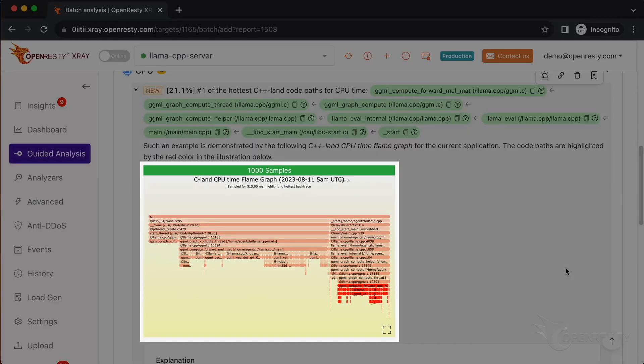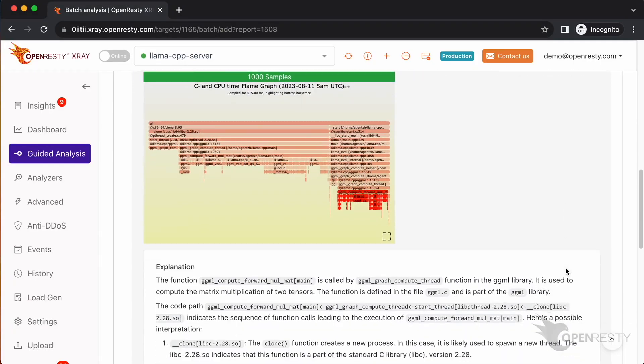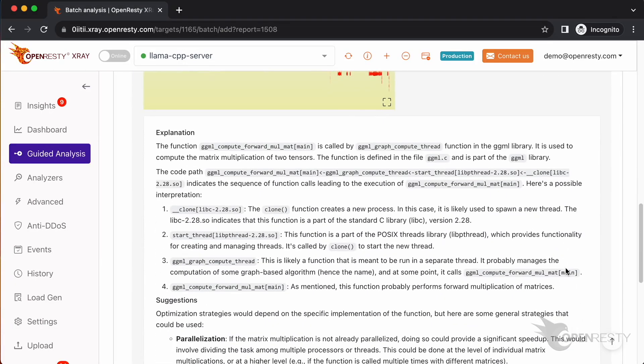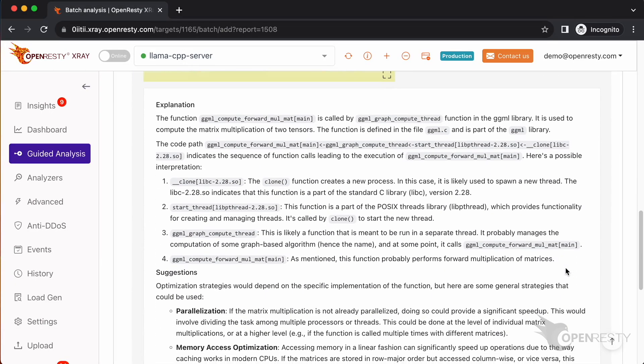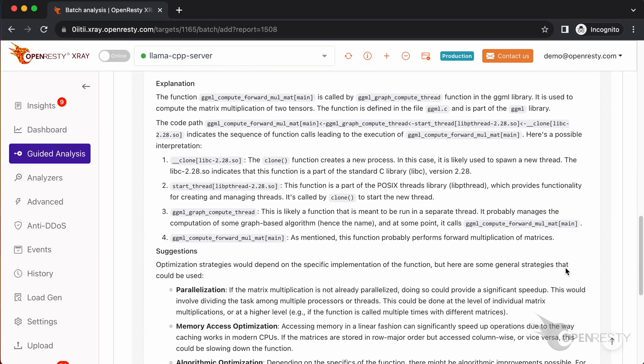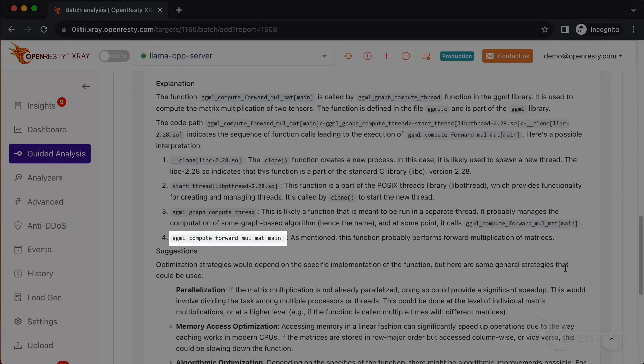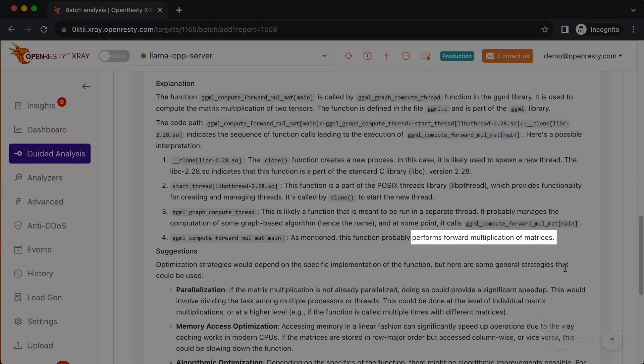The code path was automatically derived from this CPU flame graph. Below are more detailed explanations and suggestions regarding the current issue. It mentions the function GGML_compute_forward_mul_mat and it performs forward multiplication of matrices.